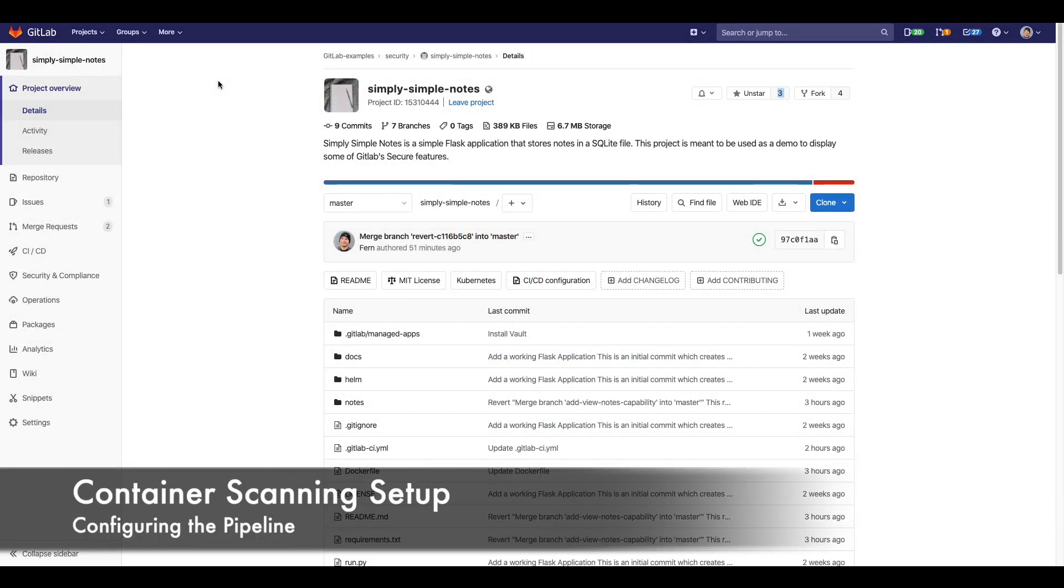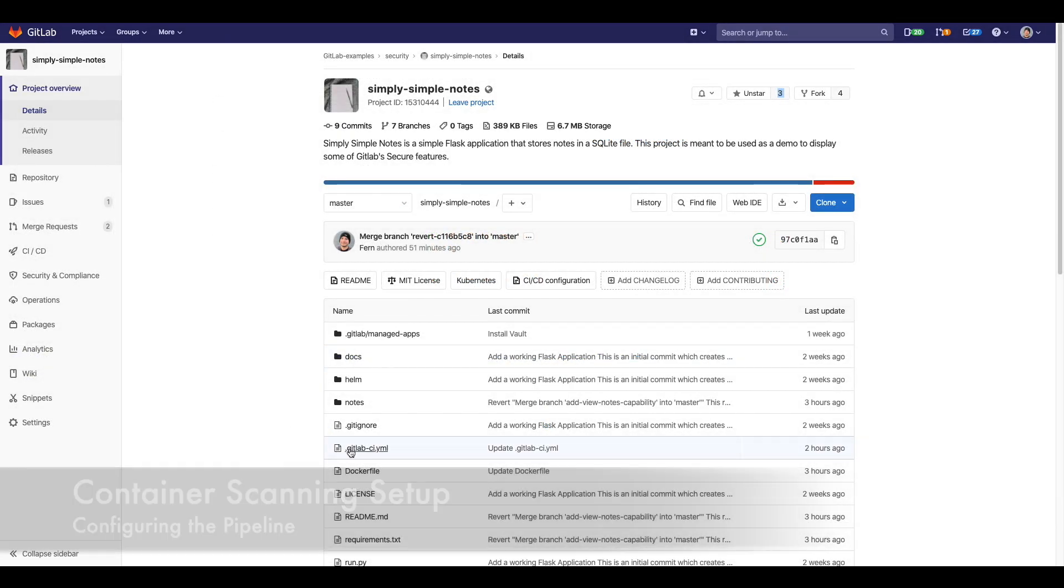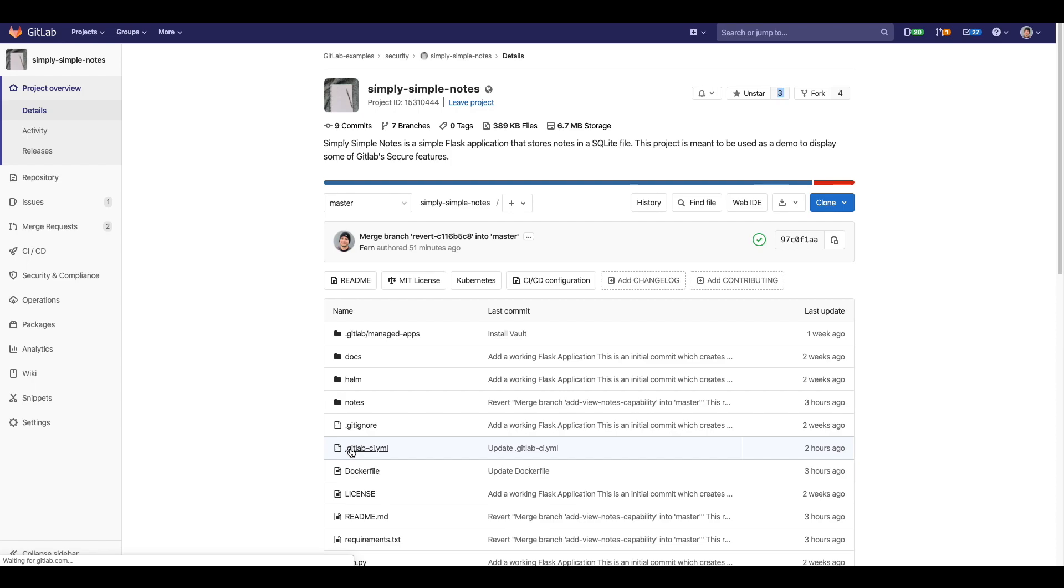In order to enable container scanning, all we need to do is just add the container scanning template to the ci.yaml and then we're good to go.